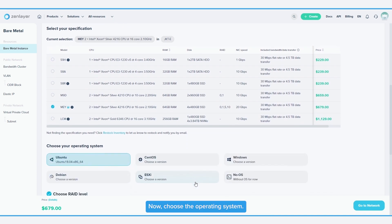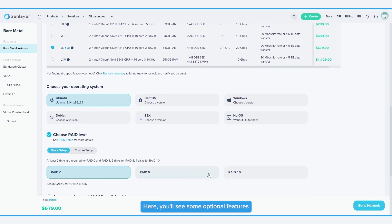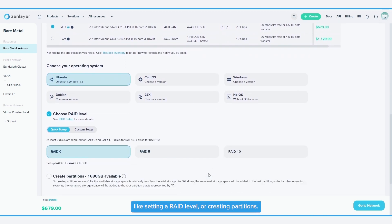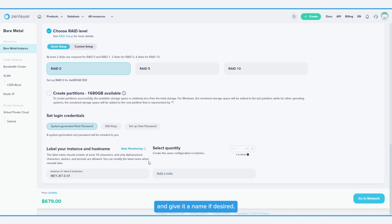Now, choose the operating system. Here, you'll see some optional features like setting a RAID level or creating partitions. Choose your method of logging into your instance and give it a name if desired.